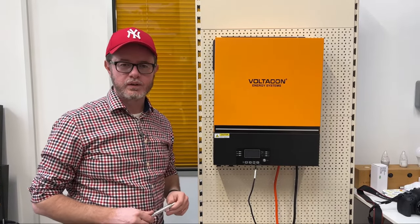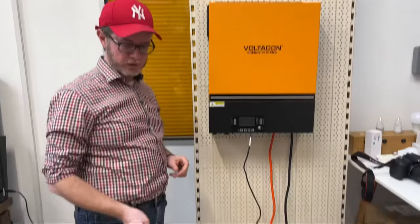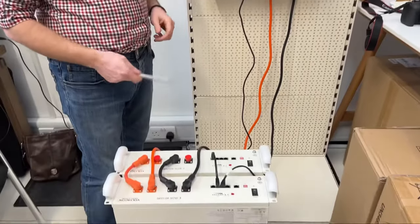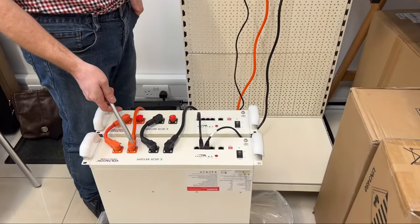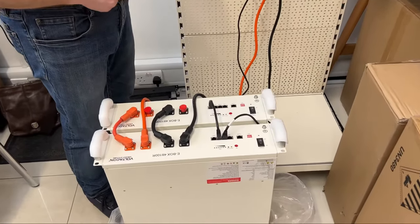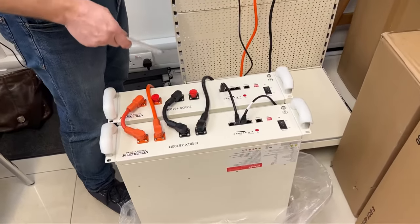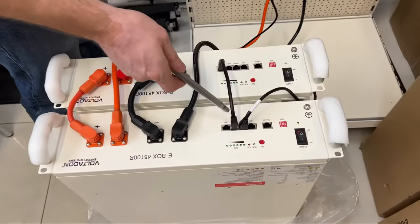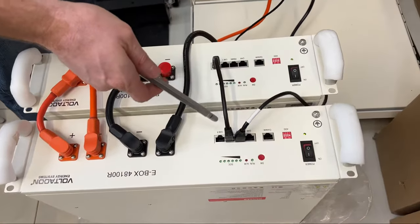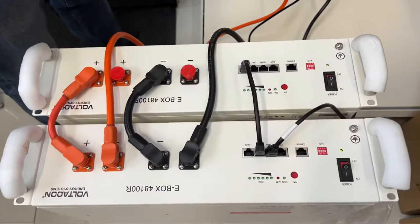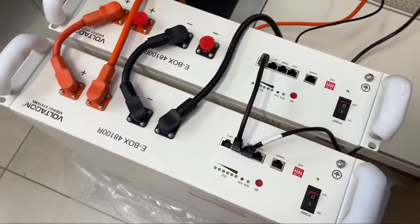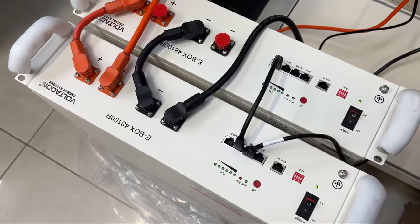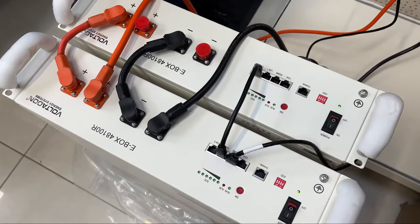Hello, we have a brand new battery today, the VoltaCon 100Ah version B. There are some changes on the communication ports and the brand new BMS firmware.